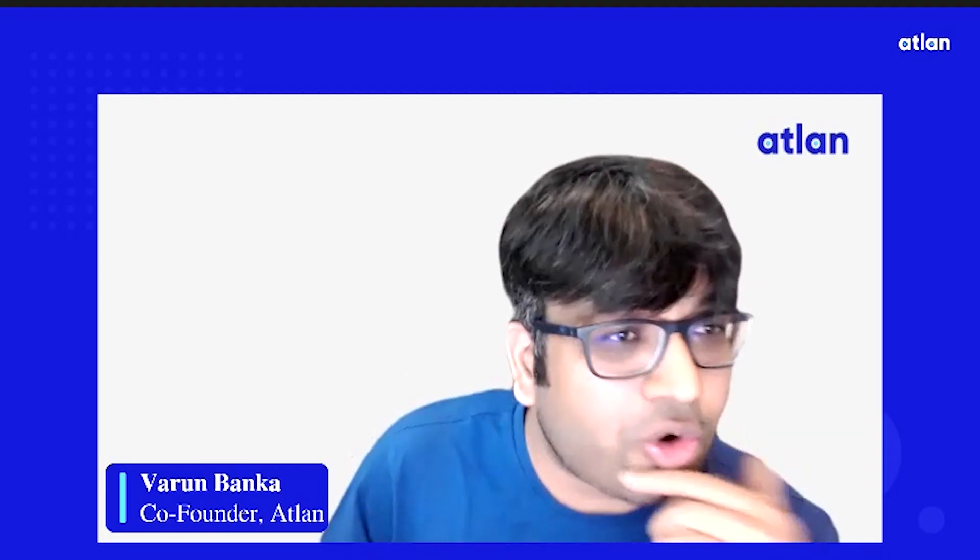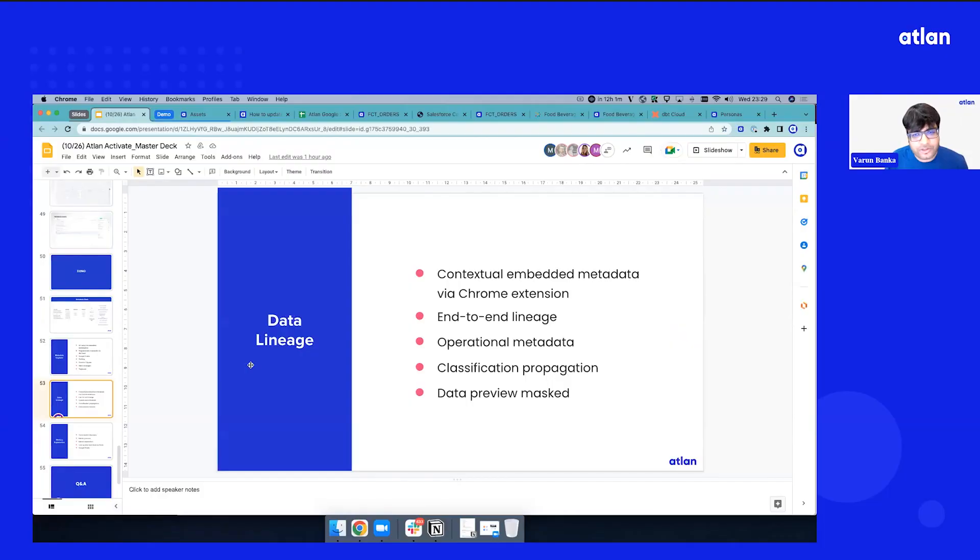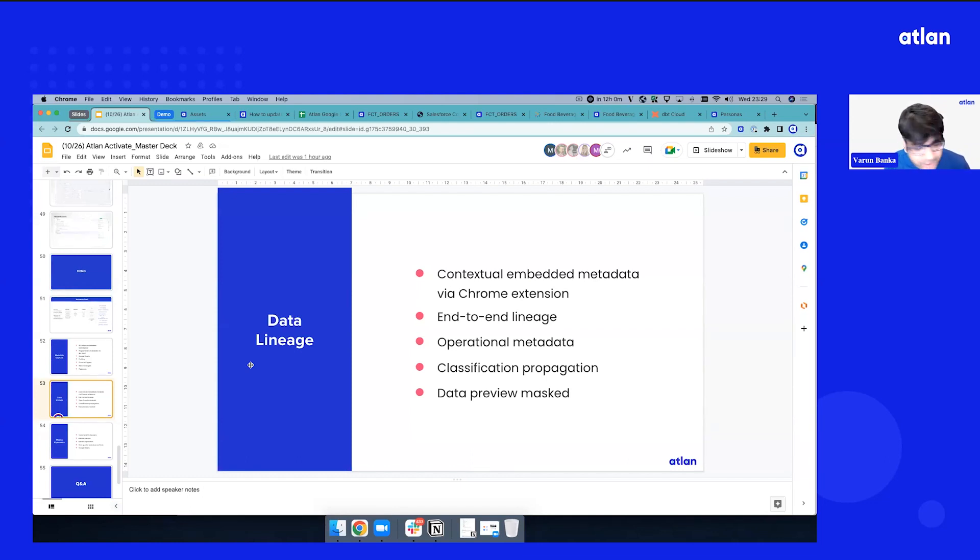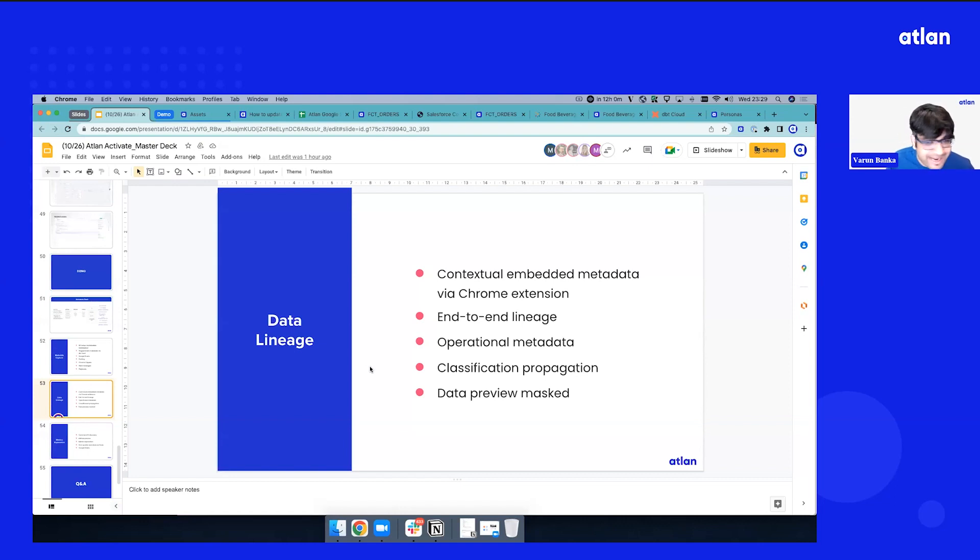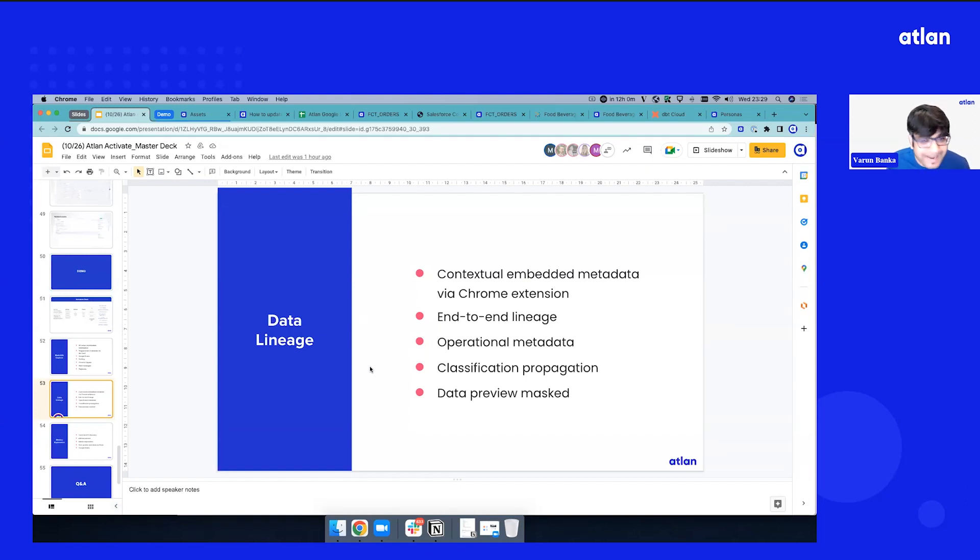So let's do a quick recap. We looked at contextual embedded metadata, end-to-end lineage. We brought in operational metadata. You saw the approach around classification propagation. And once the tags are in, you can leverage data preview masking and ensure the data is secure, which is why we're super excited about the Snowflake tags, so that we can actually push some of these classifications back to Snowflake as well from an access control perspective.